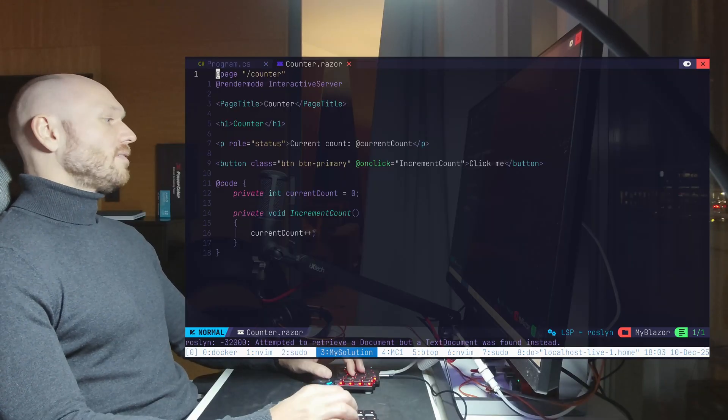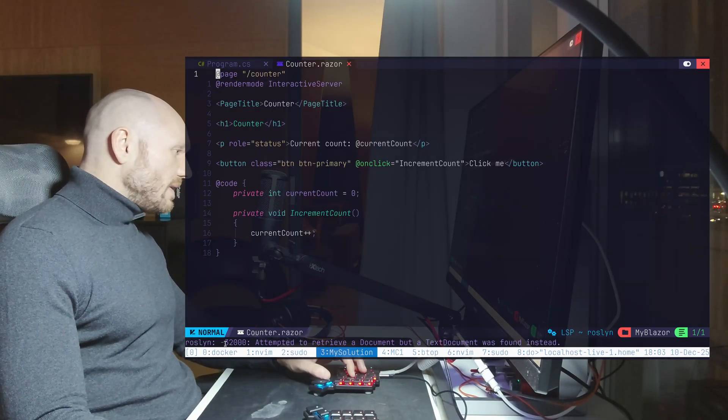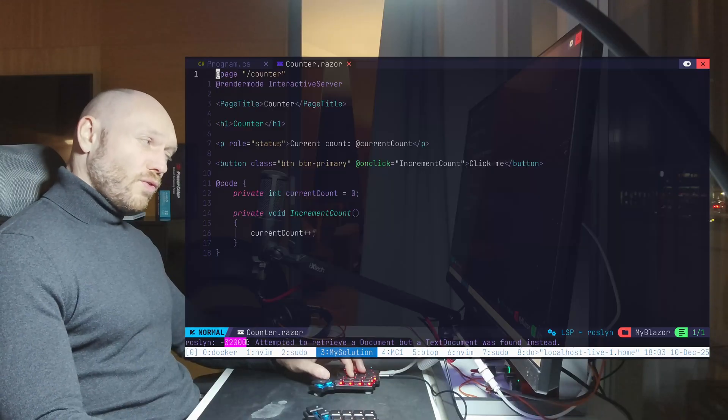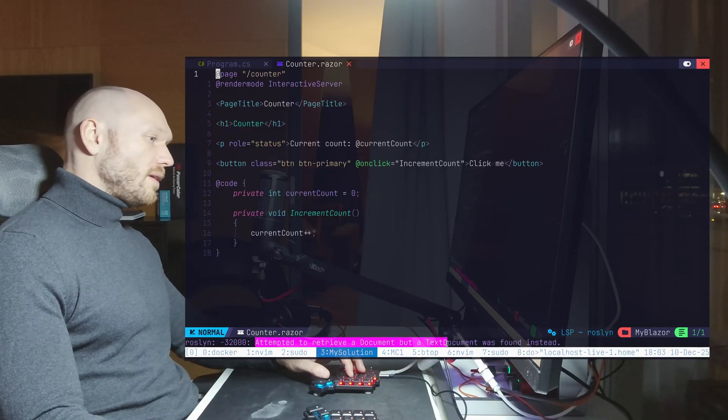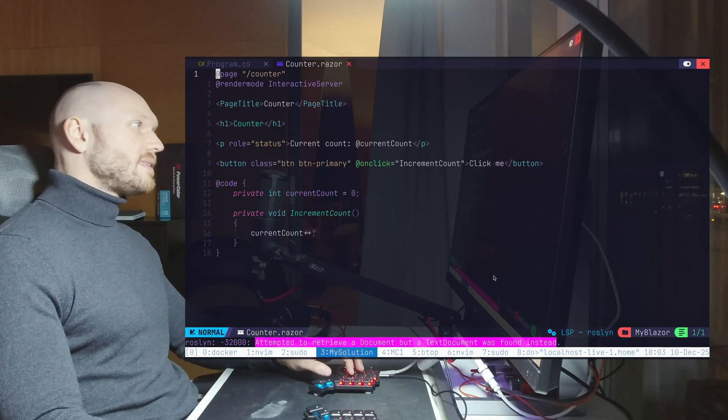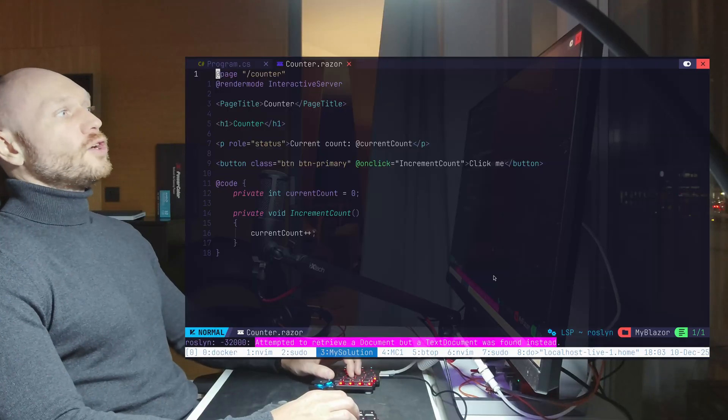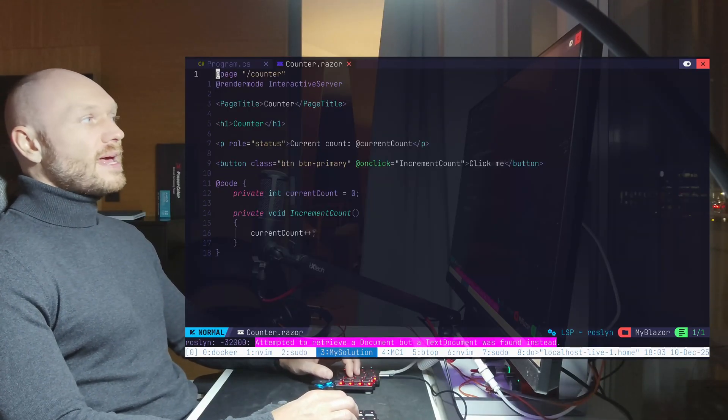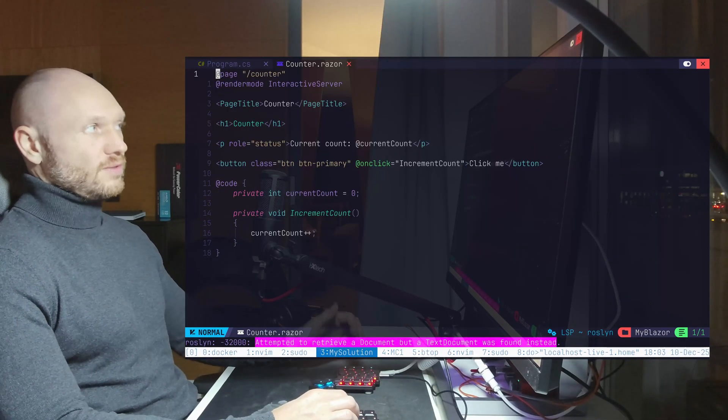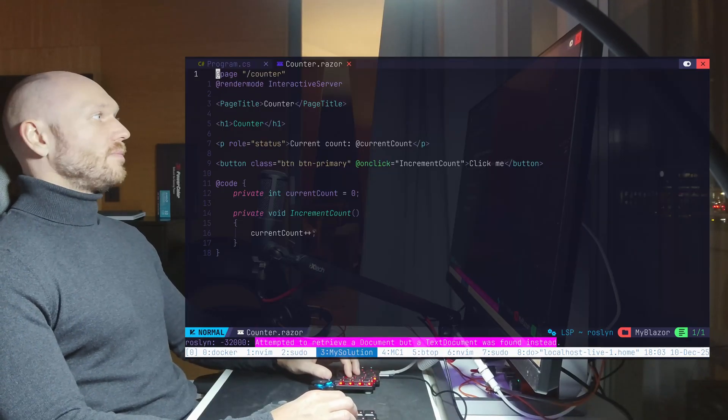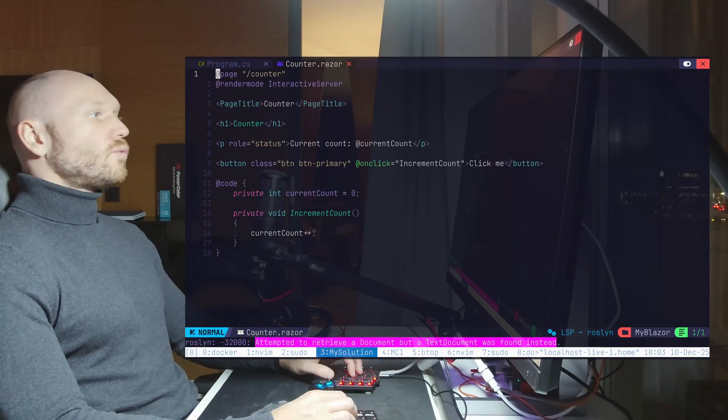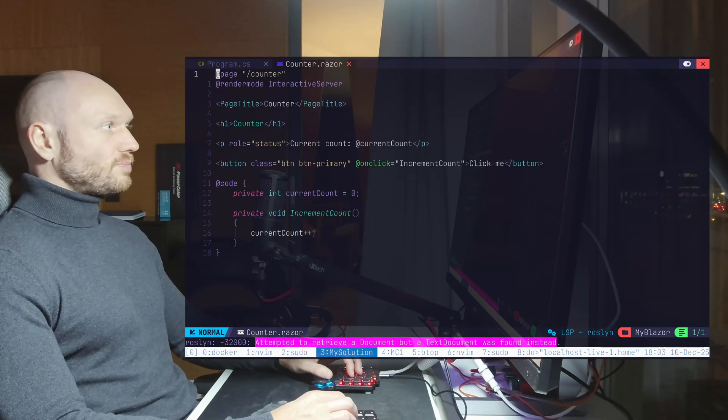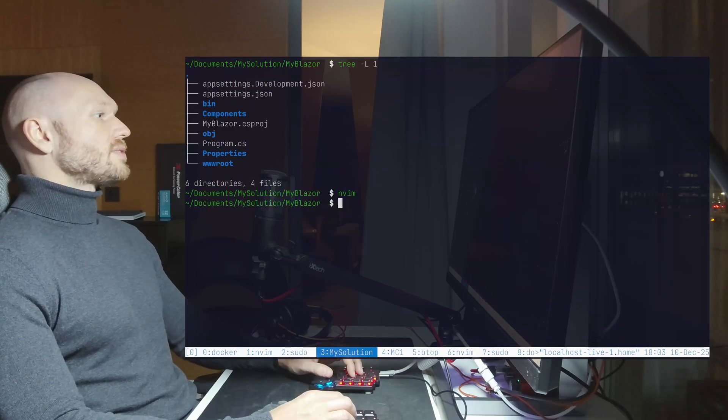But when I now open the counter, then I get this one: Dash 32000 attempted to retrieve a document, but a text document was found instead. And this is because Roslyn couldn't find the DLLs necessary to compile Razor. Therefore, we get this error, although we installed Roslyn and updated with Mason.